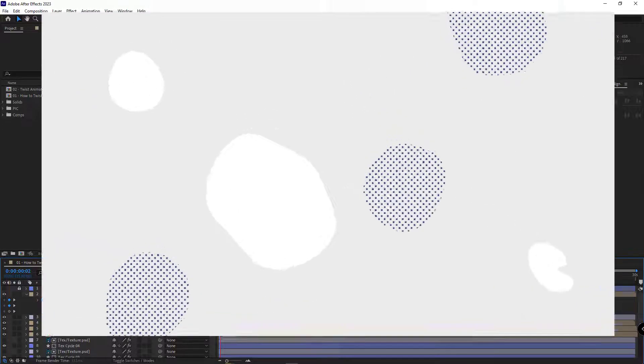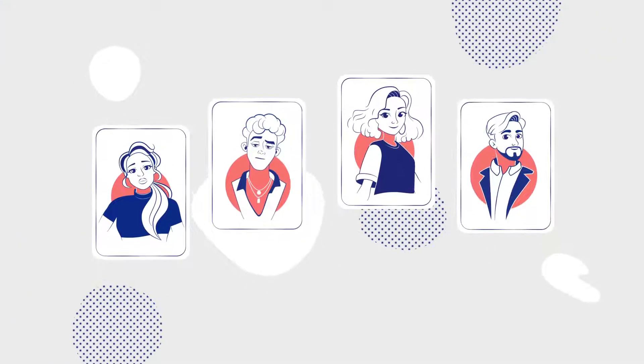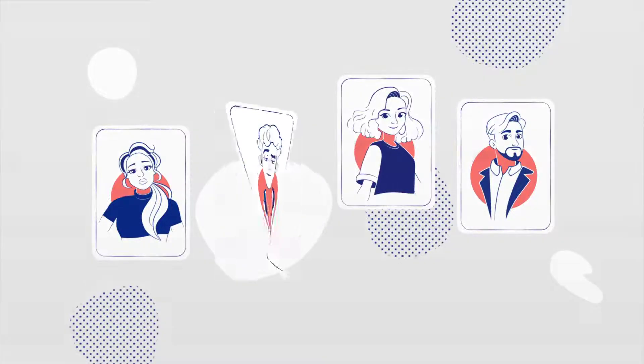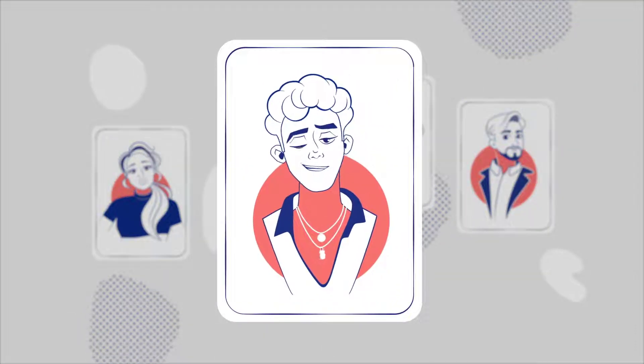Alright, let's see how we can make this animation look more professional and make a twisting effect for it.